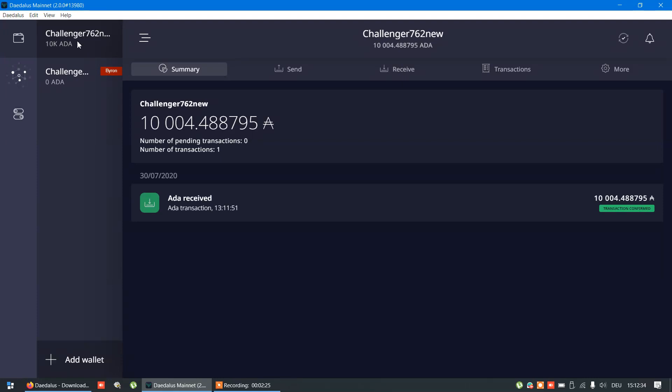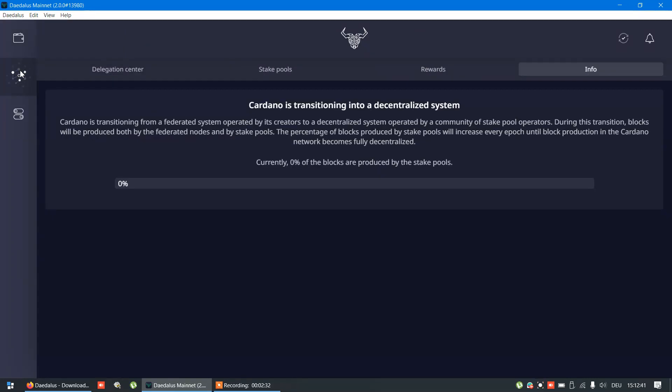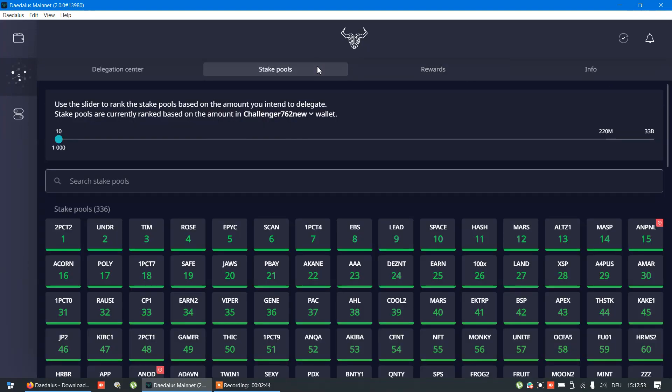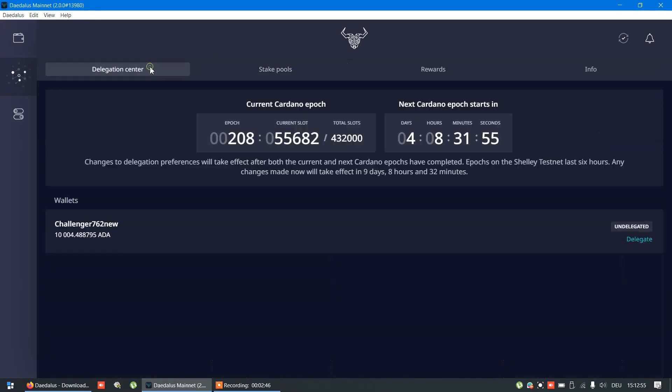Now, when you have your coins, you need to select second option on the left. Here we can see our rewards, stake pools, and most important, delegation center.